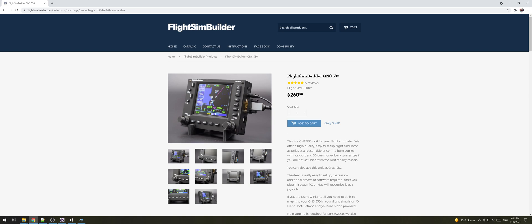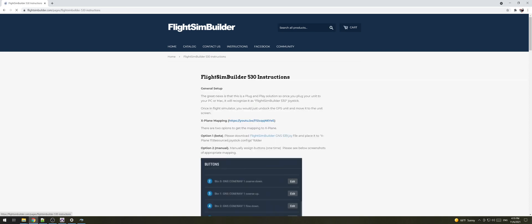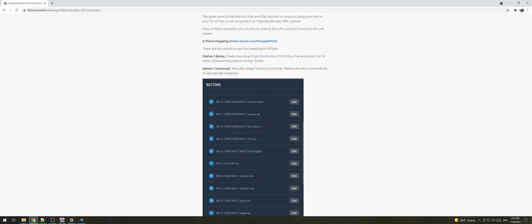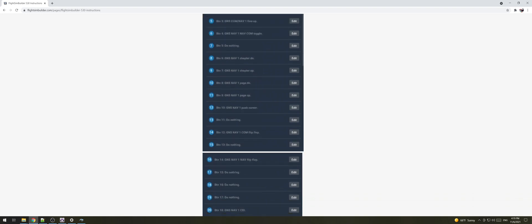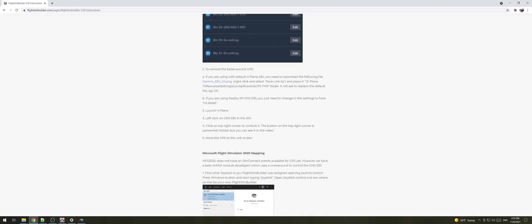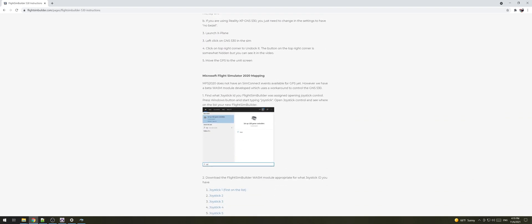So first what you need to do is to go to our website which is flightsimbuilder.com and here click on the instructions page then scroll down to the Microsoft Flight Simulator 2020 mapping.